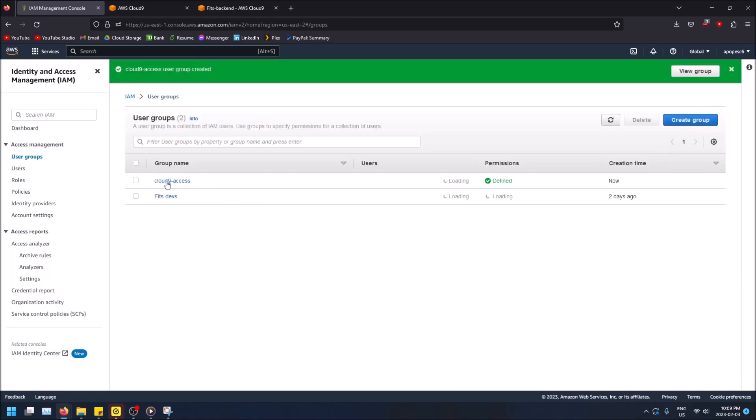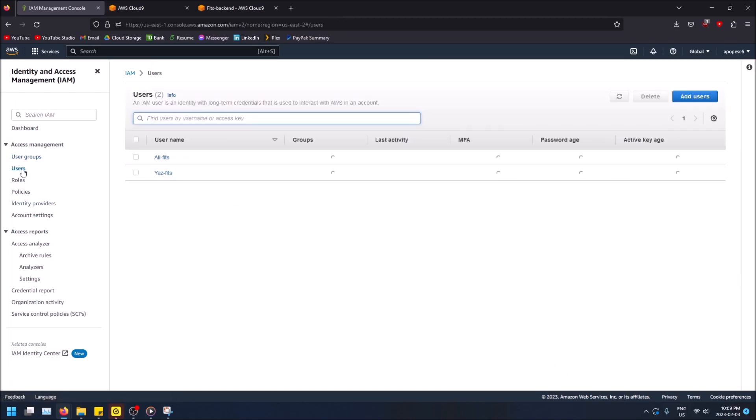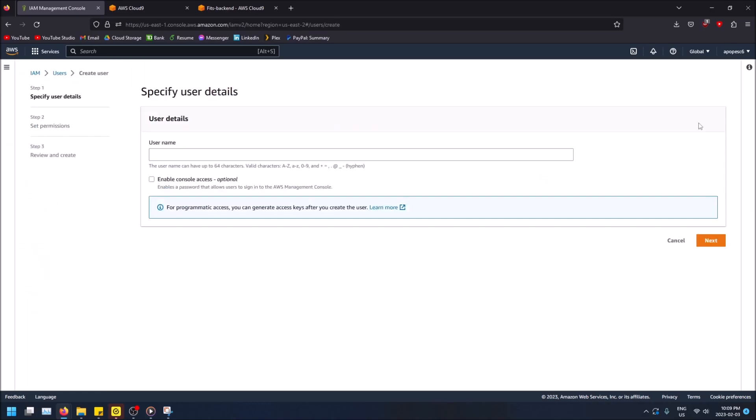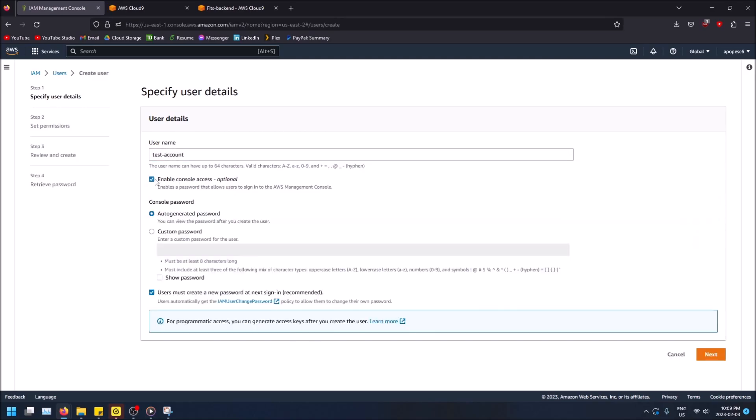So Cloud9 access has been created and now I want to create a user and invite my friend to that user account so that they can use this Cloud9 environment. So add users, give them a user name. So we could just say like test account.